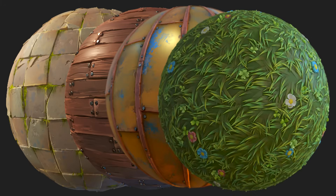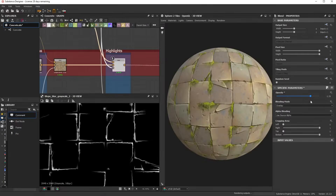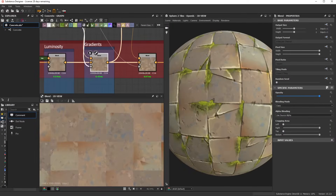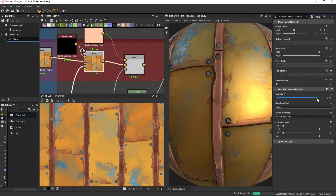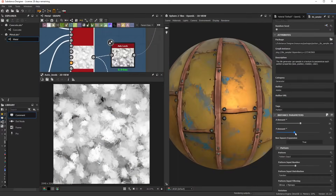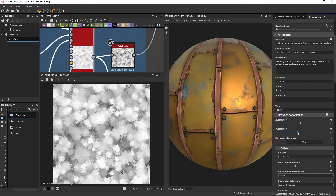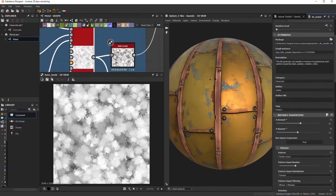Techniques include stylized edgewear, gradient maps, lighting, brush-based surfaces, and more.